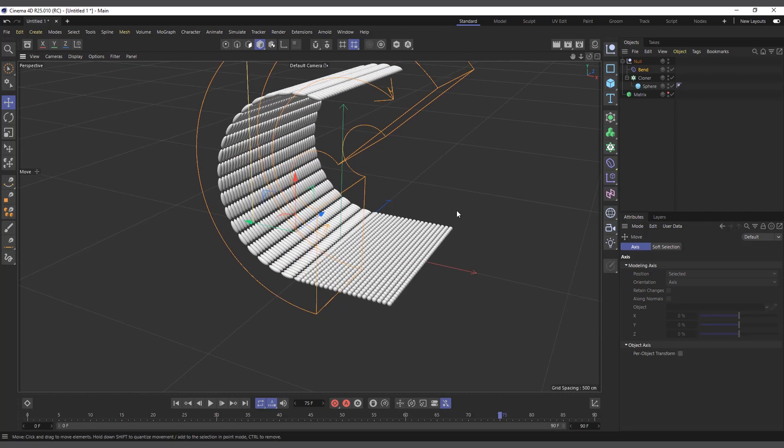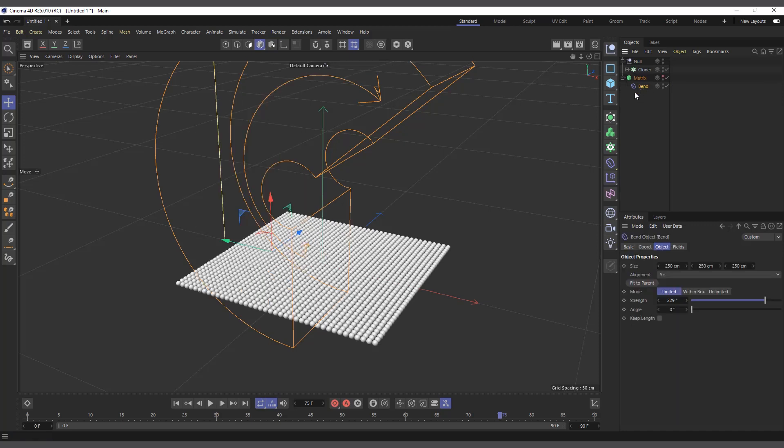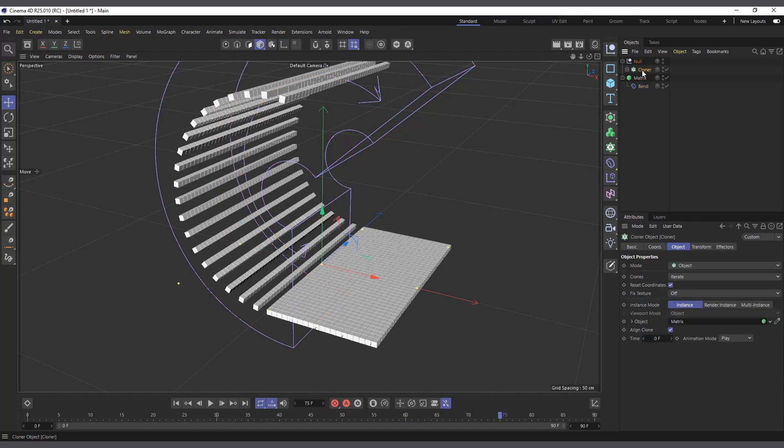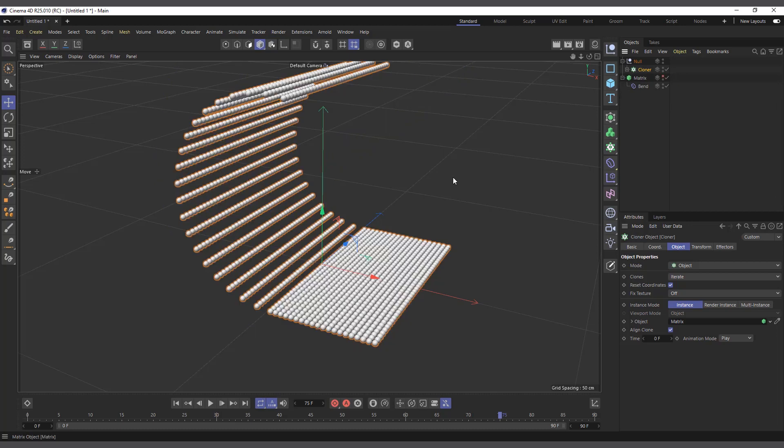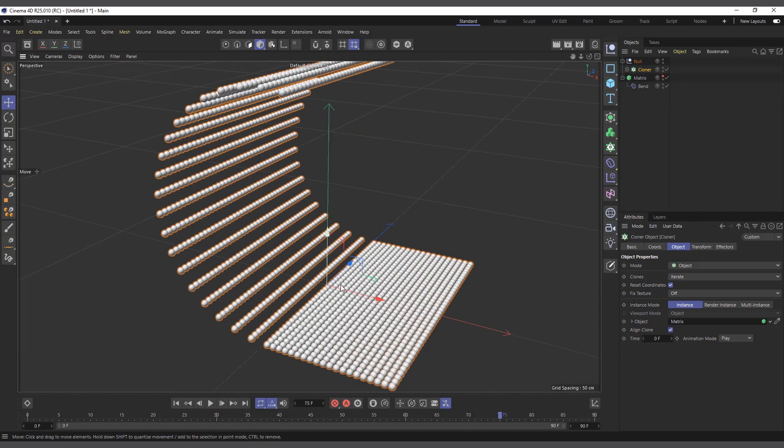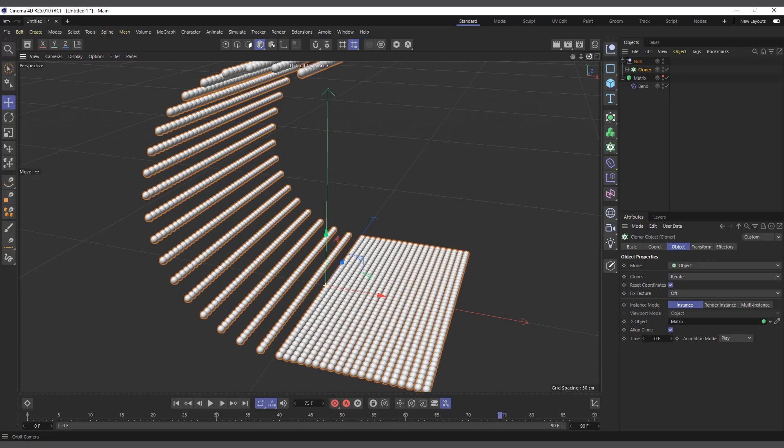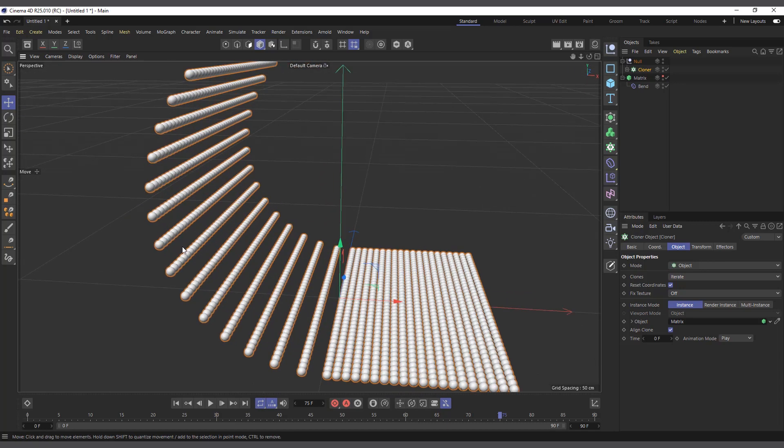That is where the Matrix object can be very useful. What you do is instead of bending the clones themselves, you bend the Matrix object. You bend the Matrix object, and now the Cloner will apply to the Matrix object. If I come to the Cloner, you can see now it's applying. I can hide the Matrix, and you can see now the clones are bending but they're not stretching or deforming like they did when I used the Bend on the Cloner itself.